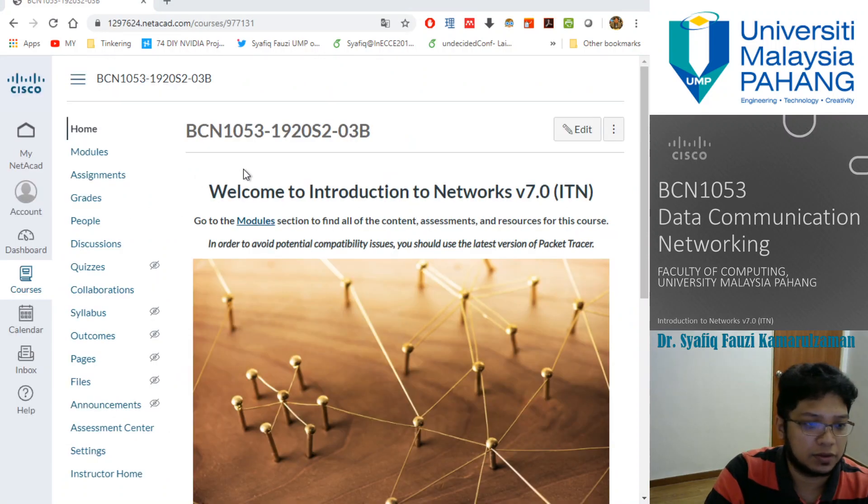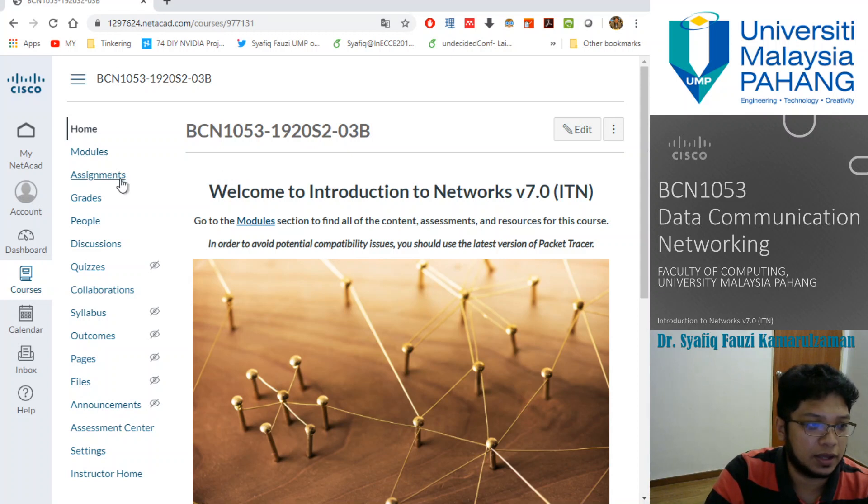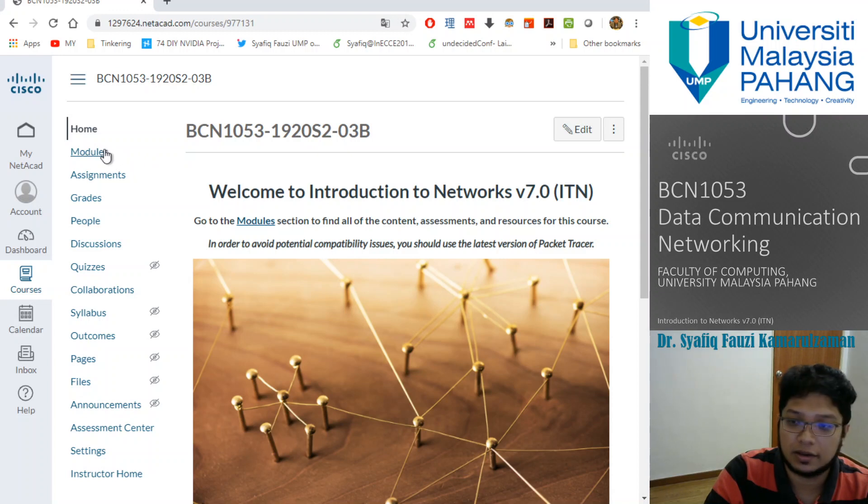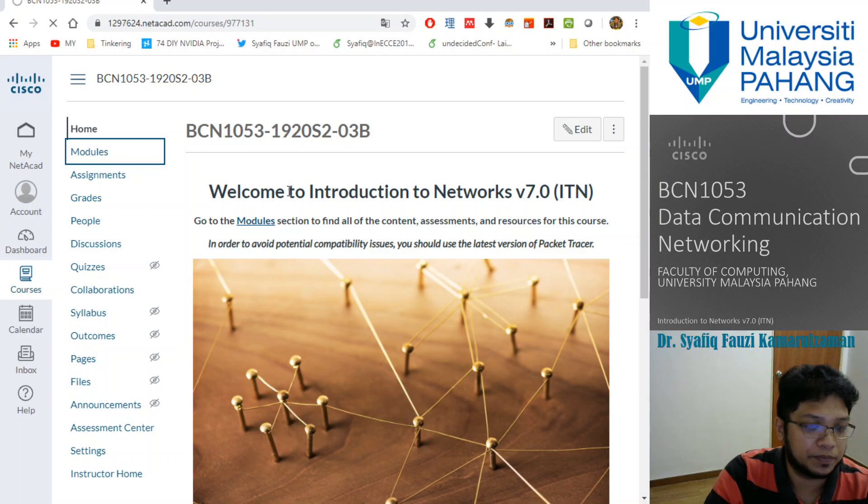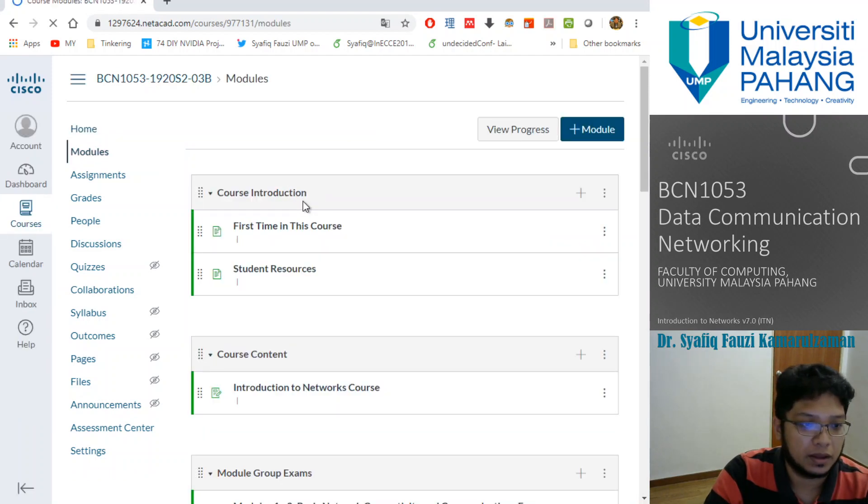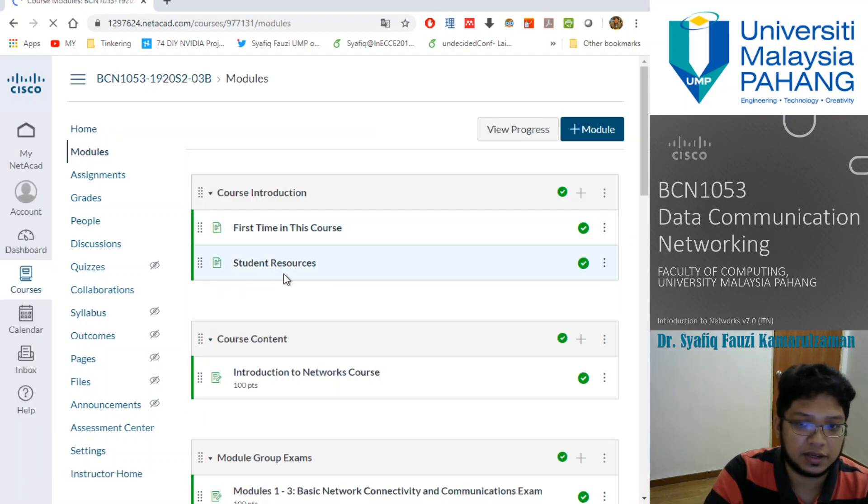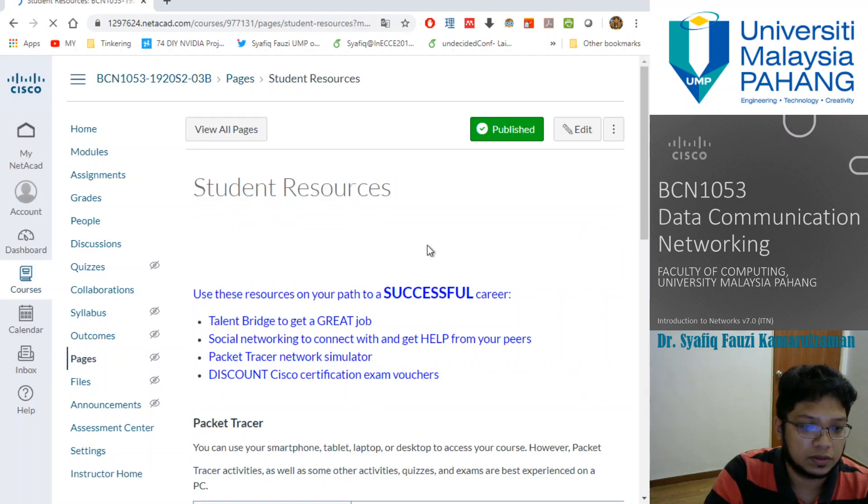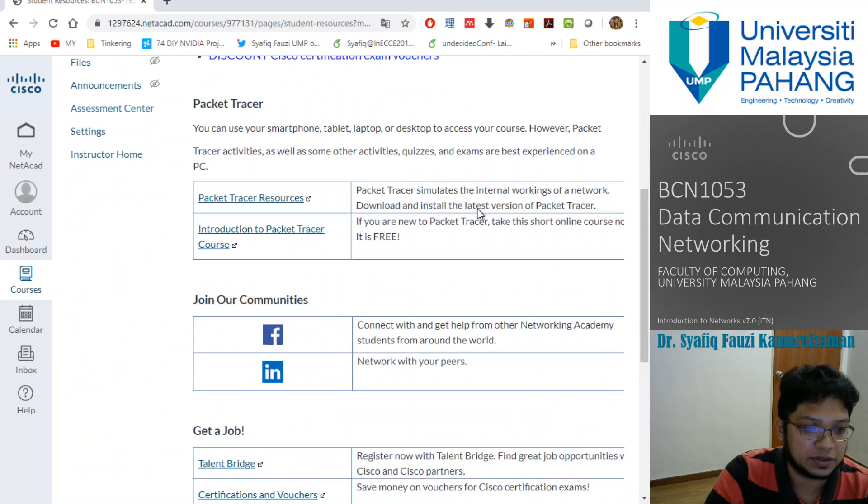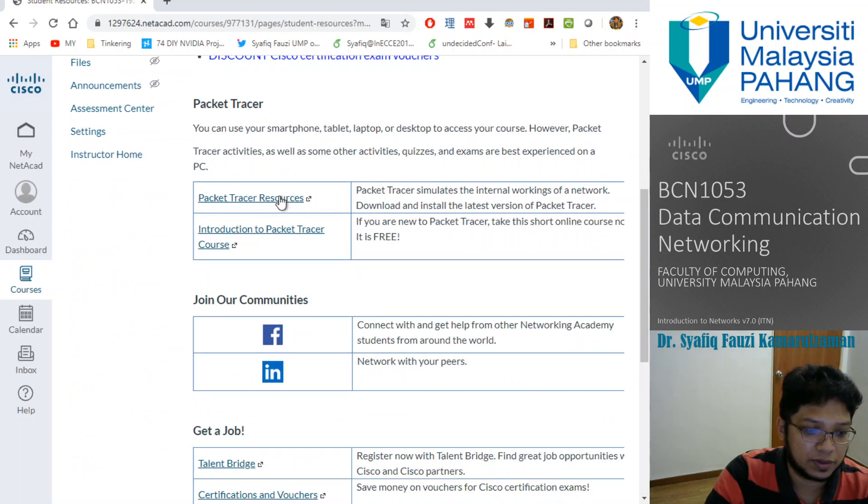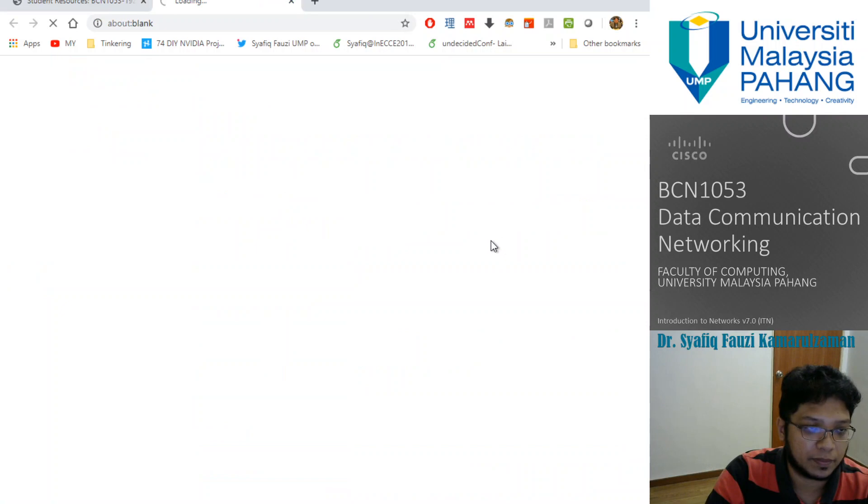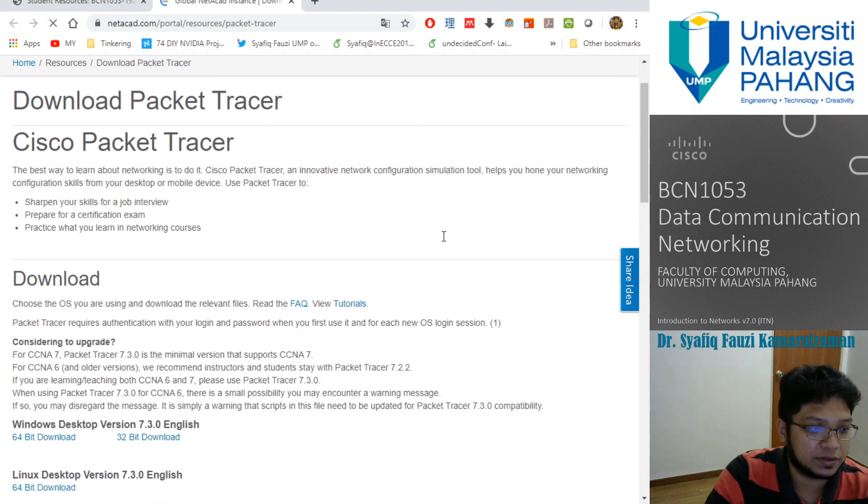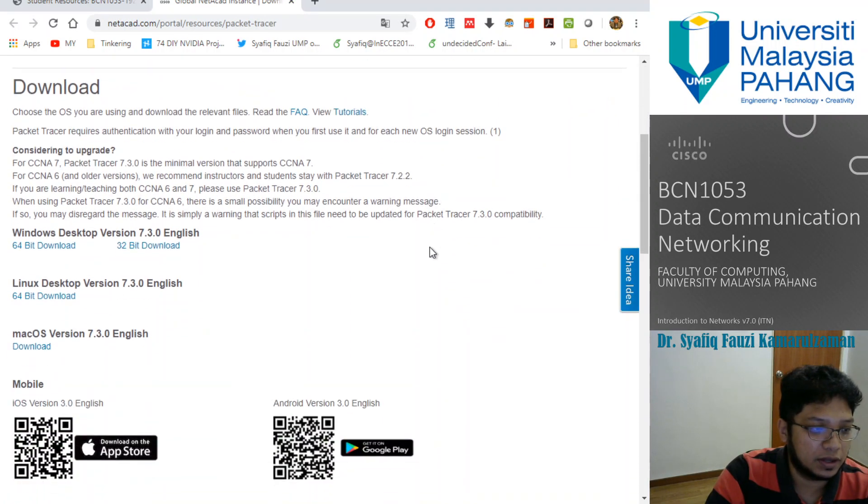We're inside the course now. When you're entering the course, you can get the Packet Tracer software from the modules. Inside the modules you have student resources. Inside the student resources, you can see packet tracer resources. Click the packet tracer resources and you can download here.